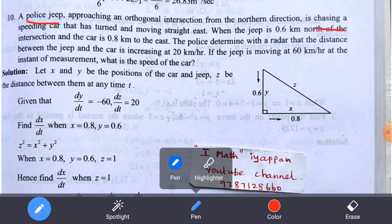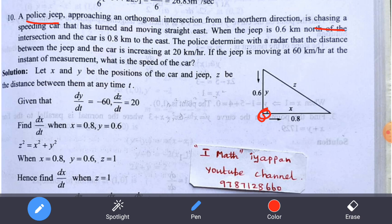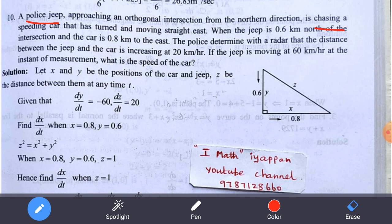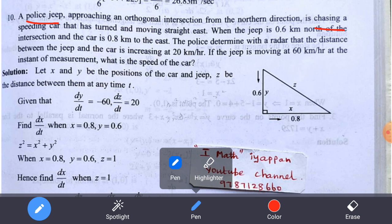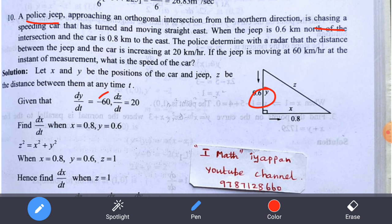The intersection is the center point. The jeep is 0.6 km from the intersection, and the car is 0.8 km from the intersection. The jeep's speed is 60 km per hour.